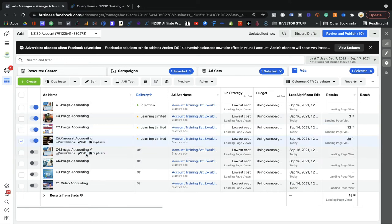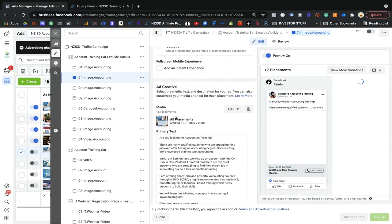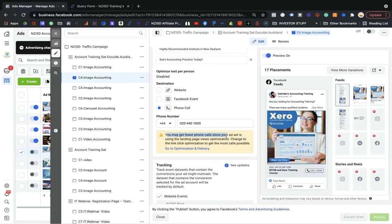Now let me show you a common mistake. I created this example to show what can go wrong. The settings look the same but you will see a small error — I selected phone call as the CTA. The error says: you may get fewer phone calls since your ad set is using landing page view optimization. Landing page view optimization is only valid for website visitors, not for phone calls. If you want phone calls, you need to select link click instead.